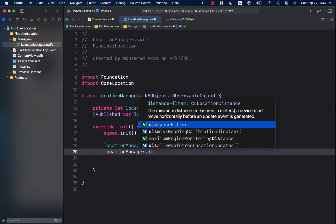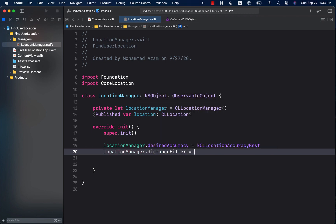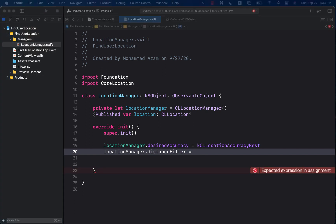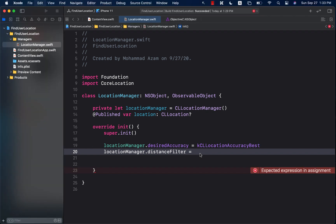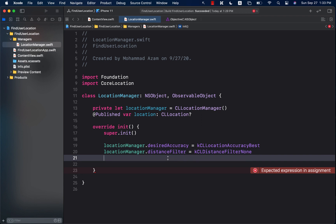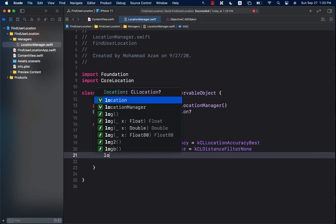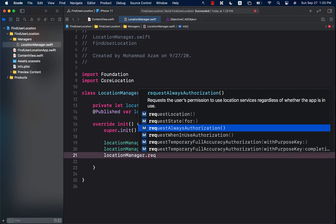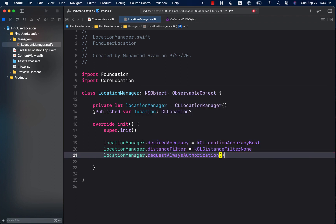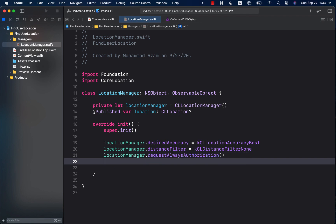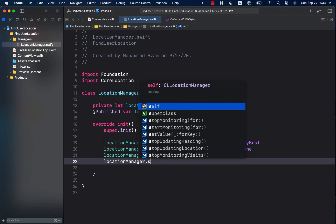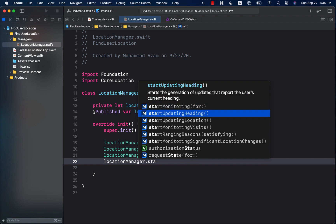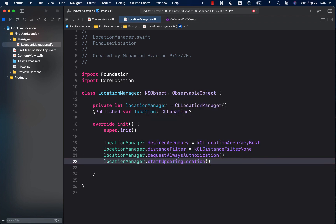Next, we set the distance filter. Location finding depends on some sort of distance filter threshold — we're just going to set it to 'none'. Then we call locationManager.requestAlwaysAuthorization — you can use either requestAlwaysAuthorization or requestWhenInUseAuthorization, it's completely up to you. Then we call startUpdatingLocation, which starts the events that will give us the updated location.